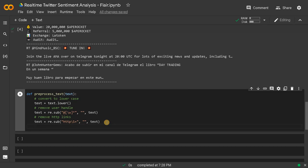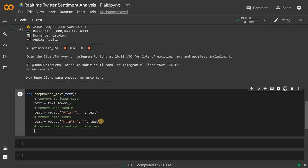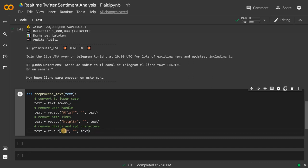The next step is to remove all special characters and digits. Again we'll use re.sub with brackets. Except A-Z and lowercase a-z — not really needed since we converted to lowercase, but we'll add it anyway — and we'll also keep the hashtag. Except these characters, it will remove all other digits and special characters.